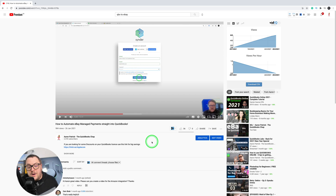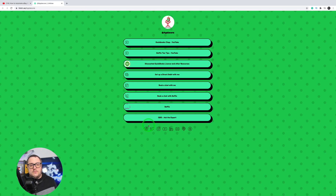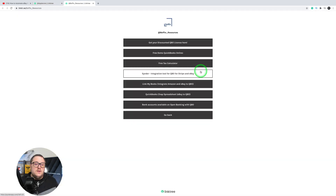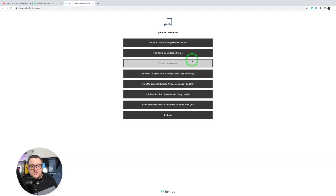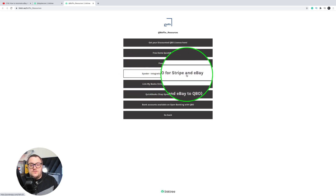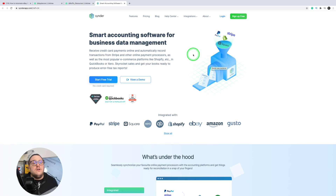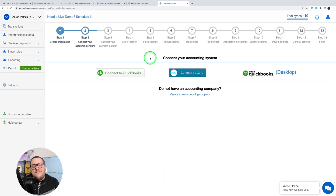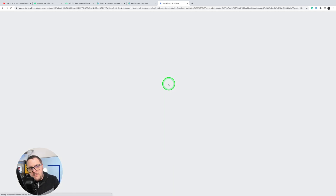First of all, how do you get the Cinder app? You'll find the link at the bottom of every single one of my videos. Clicking on that link will give you my link tree, and in there you'll see discounted QuickBooks licenses and other resources. From there you've got loads of options, but the one you're interested in is Cinder — integration tool for QuickBooks Online for Stripe and eBay. You can start off with a completely free trial. Then all you need to do is sign in and the first step is to connect to your QuickBooks account.